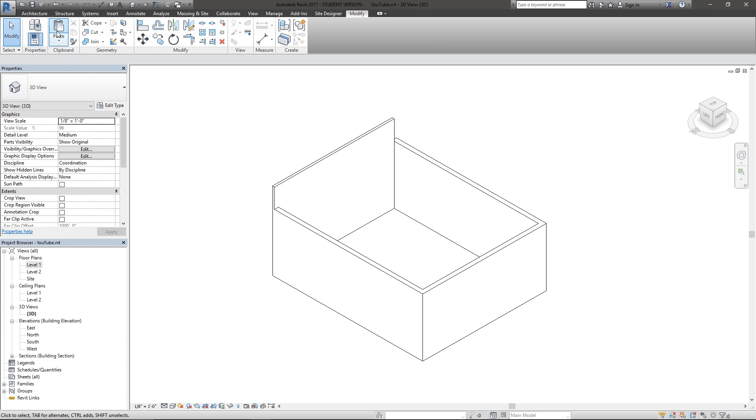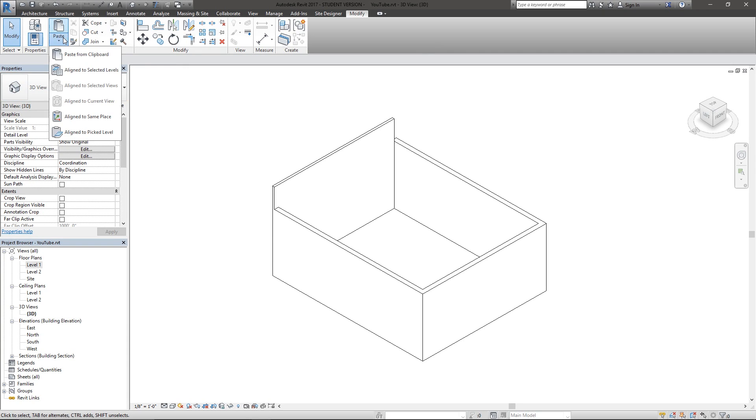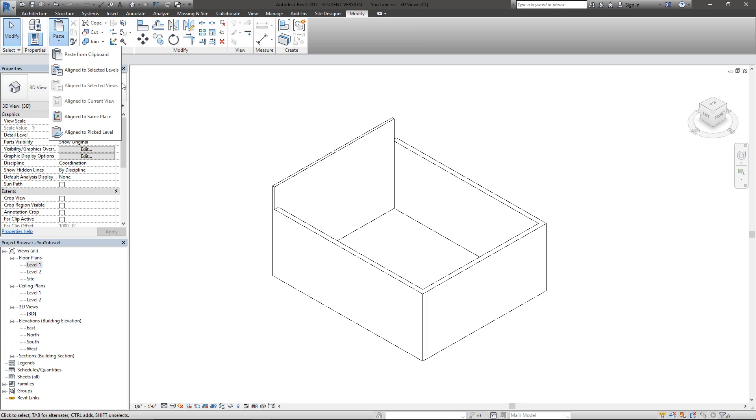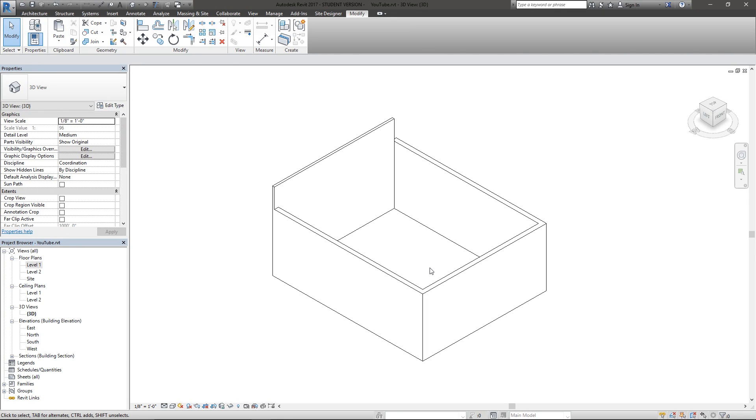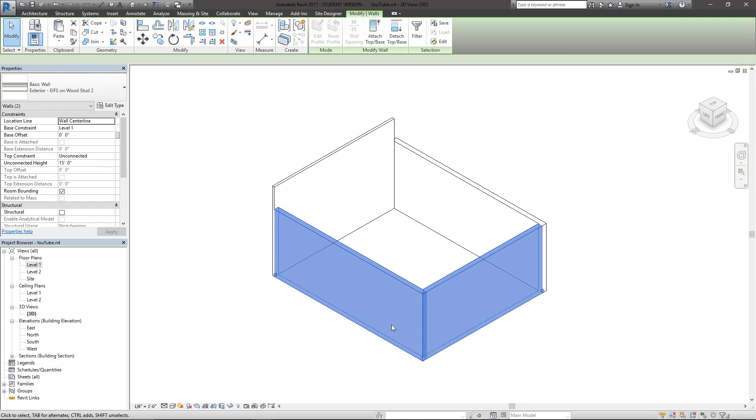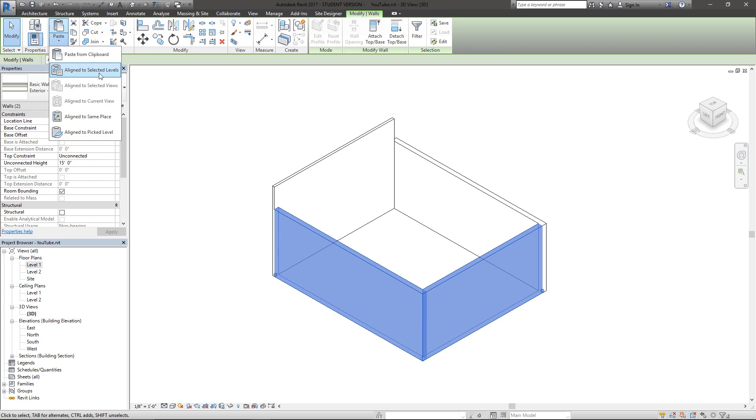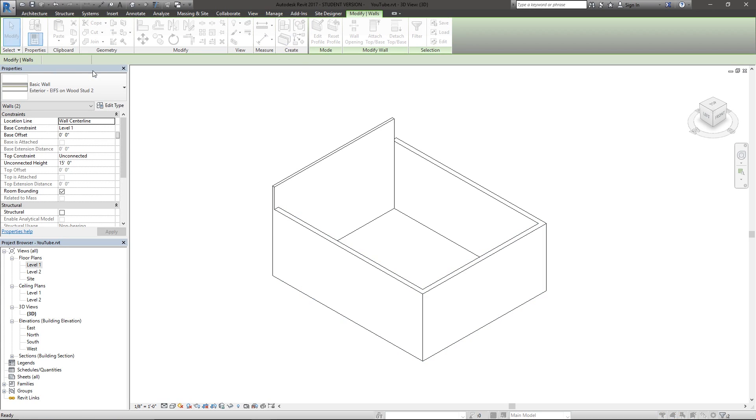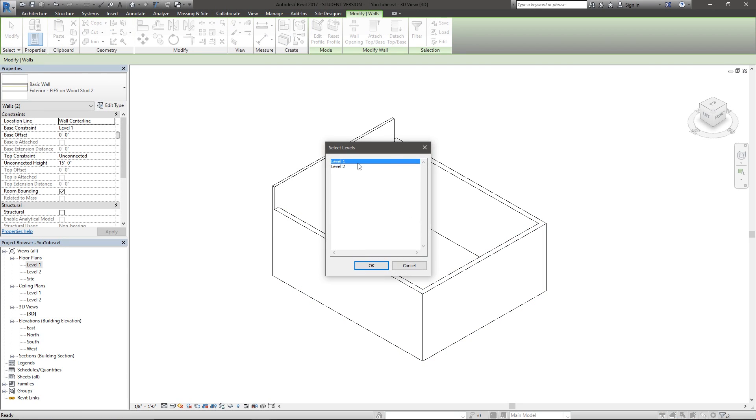The paste option is actually pretty interesting because you have a dropdown box. The default action is just paste from clipboard, but there are a lot of other ones that we can take advantage of here. I'm going to choose these two walls, hit Control C to copy them, and now we have different options to choose from. The next one is align to select levels, which is just a different way of pasting what you have copied or cut to the clipboard. Now I have an option to choose which level I want that to be pasted on.